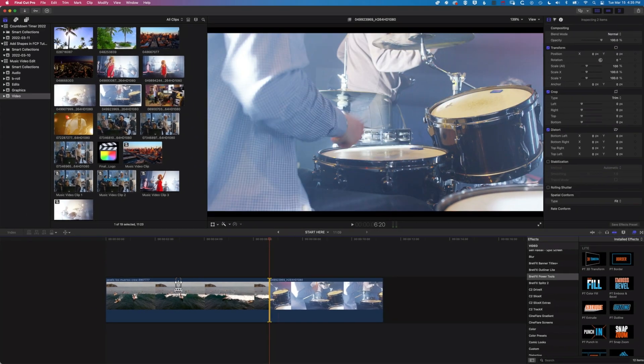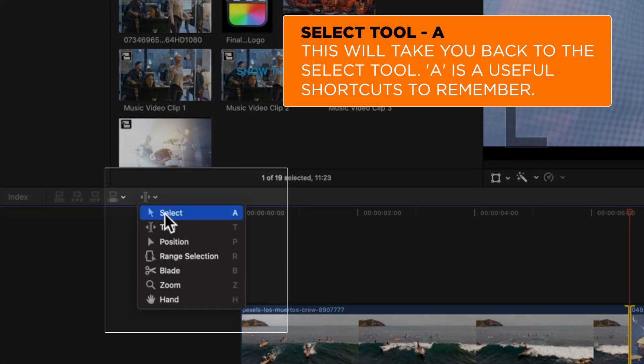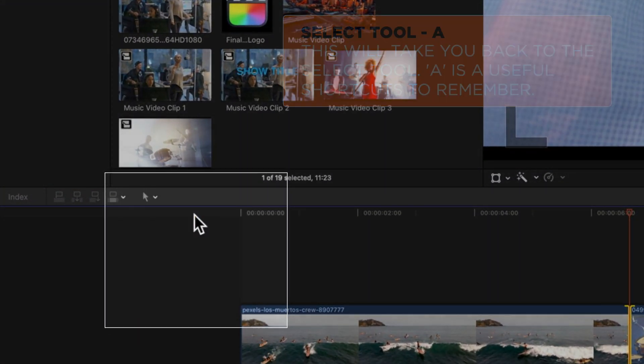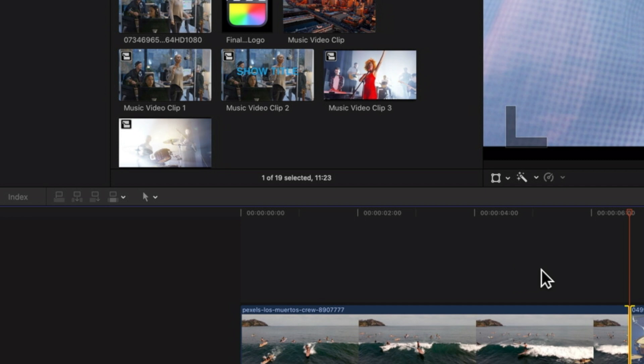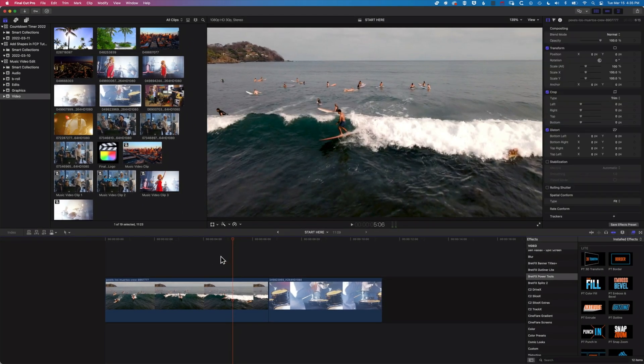Once we're done with the trim tool, I'm just going to hit A to go back to the selection tool, and then we can move back to moving around our timeline as normal.